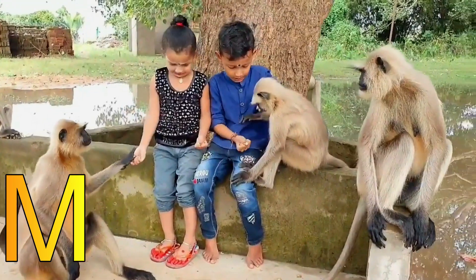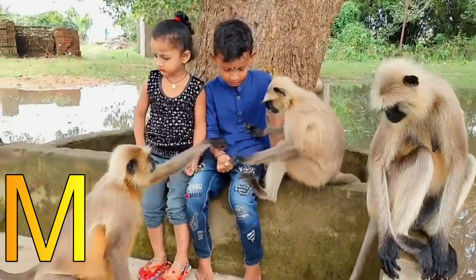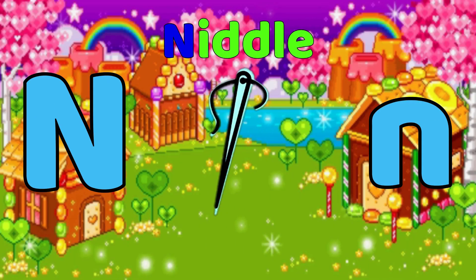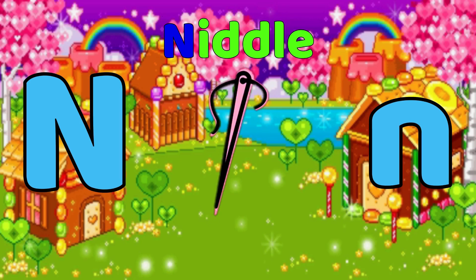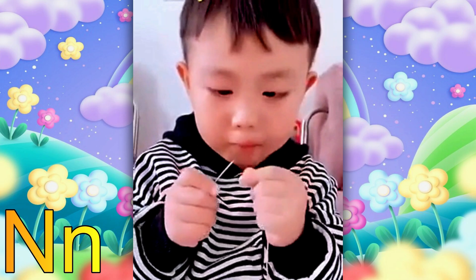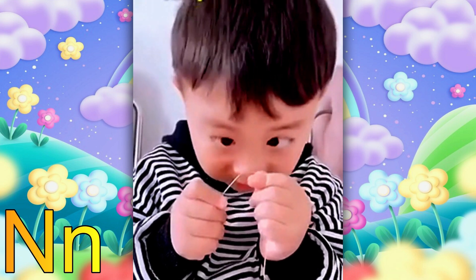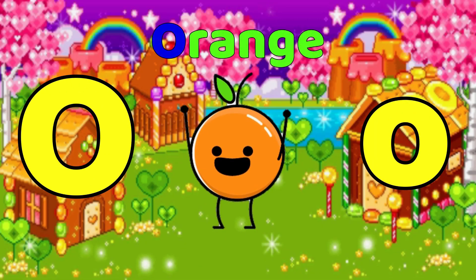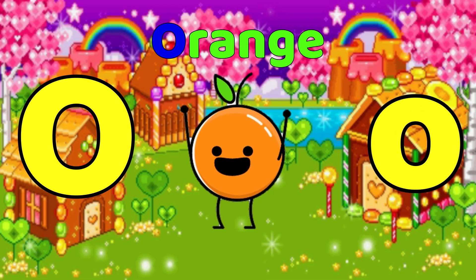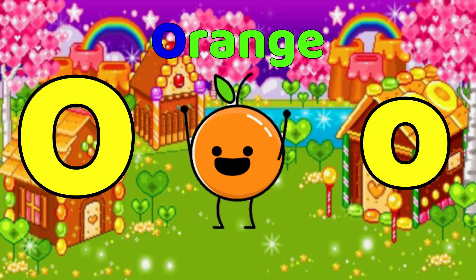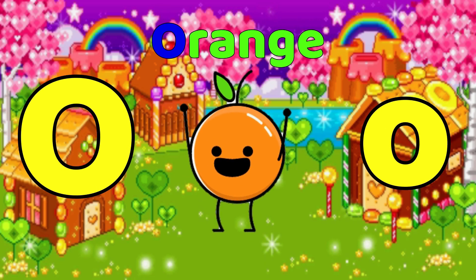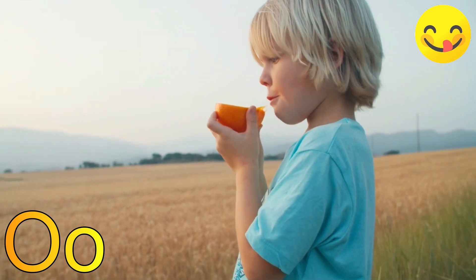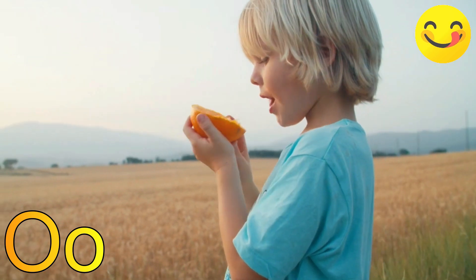M is for Monkey, M-Monkey. N is for Needle, N-Needle, N-Needle. O is for Orange, O-O-Orange, O-Orange.